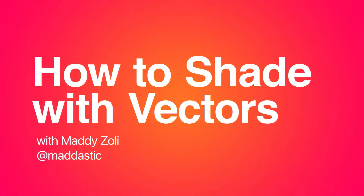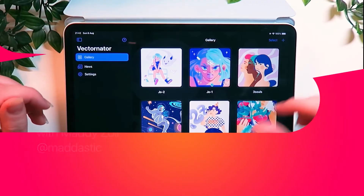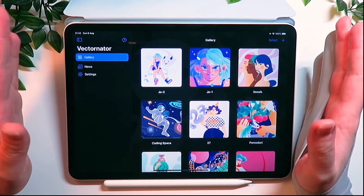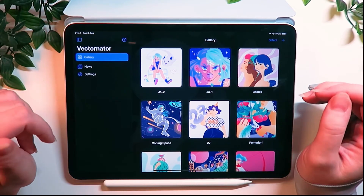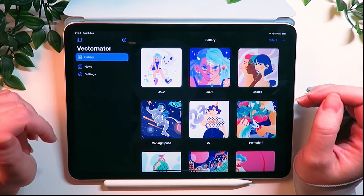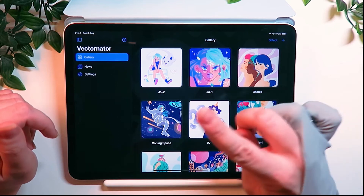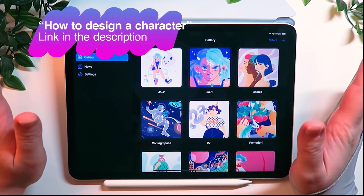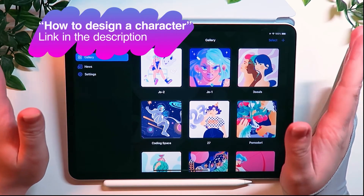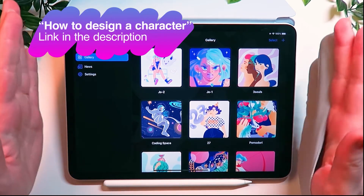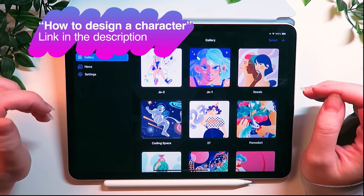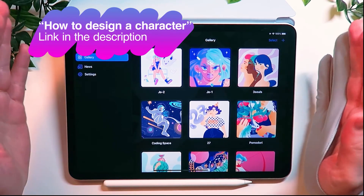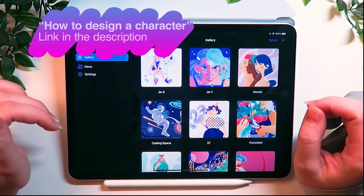Hi everyone and welcome back! My name is Maddy, I am an illustrator and I consider myself a bit of a storyteller. In my last video I talked all about designing an original character from A to Z, and this is how we created Jocasta. Let's check our progress!